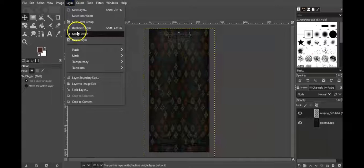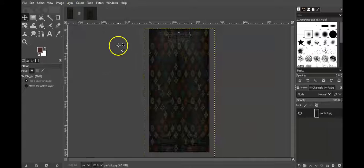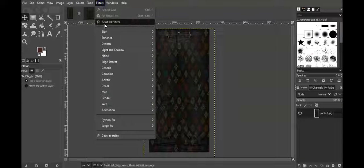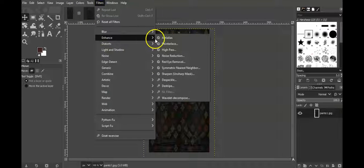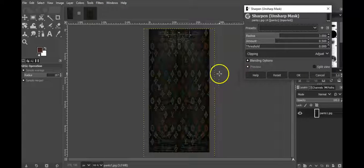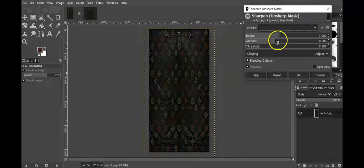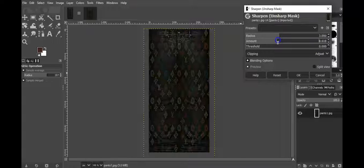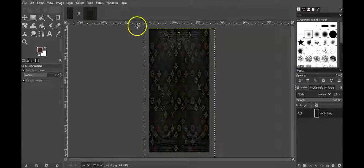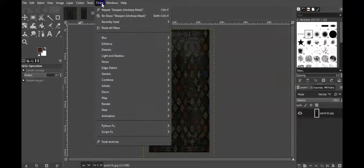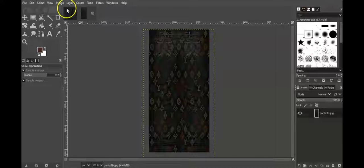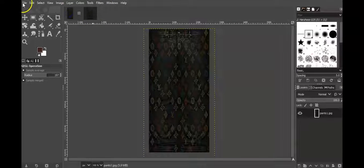Once the opacity is set, I go to layer merge down, then layer merge down again. Now I'll sharpen it — go to enhance, then sharpen. I can sharpen it a little more if I want. Then go to filters, repeat sharpen, and then file overwrite to save.